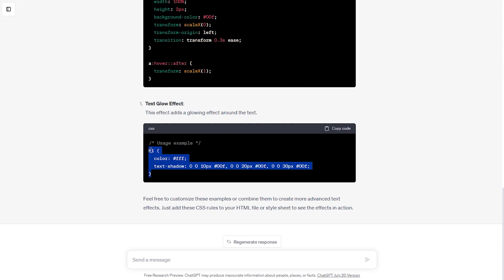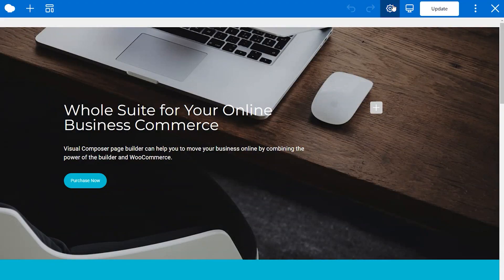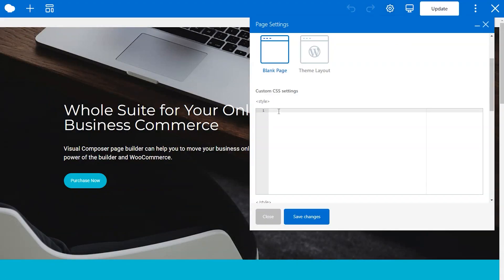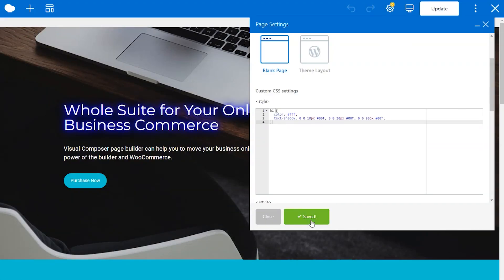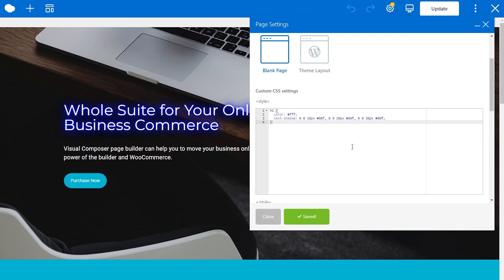Simply copy it and paste it into the custom CSS field. Click save and the effect is applied. And of course, you can adjust the code to your liking.